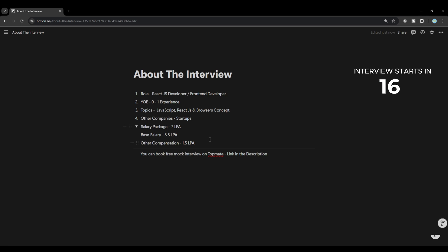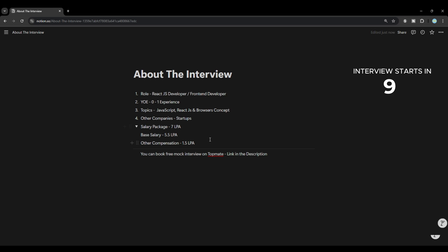If you are struggling with your front-end development interviews, or you are just a fresher who wants to know where you stand, you can book a free mock interview one-on-one session with me. This will be absolutely free — not a single rupee to pay. You can check out the description and book one for yourself.